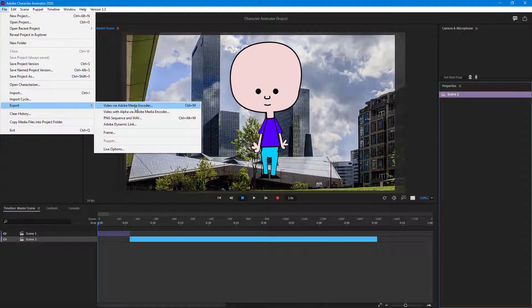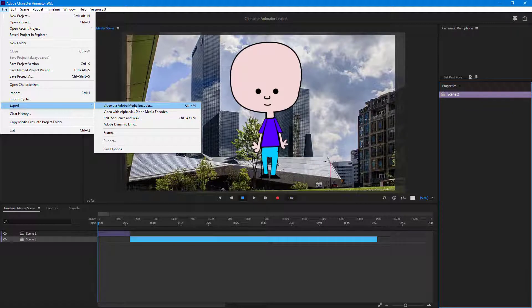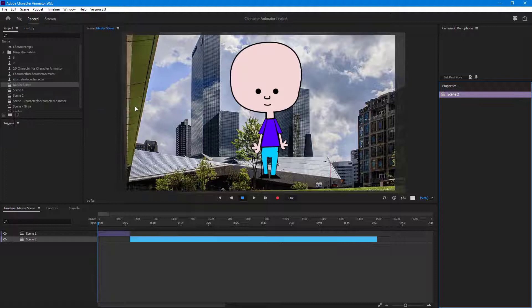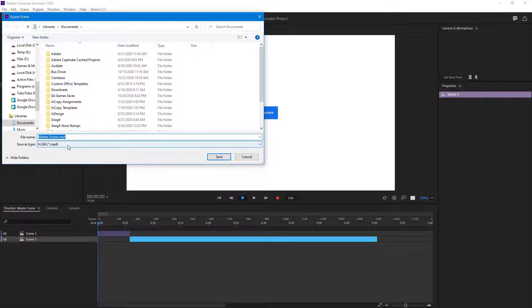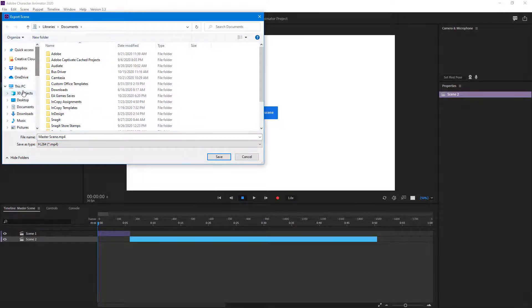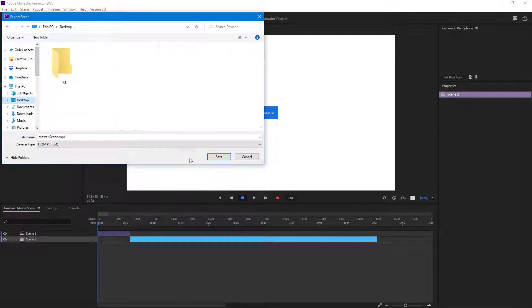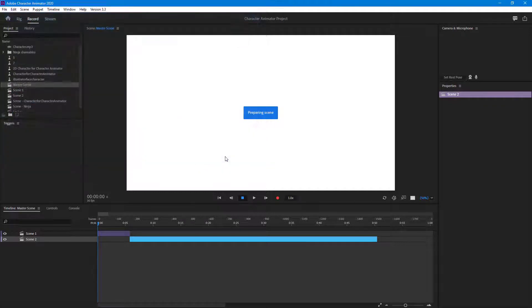Let's go to the top option right here, which says Video via Adobe Media Encoder. Let me click on this. What it does is it prepares the scene and then allows you to save this in an MP4 format as you can see. I can go to my desktop and save this.